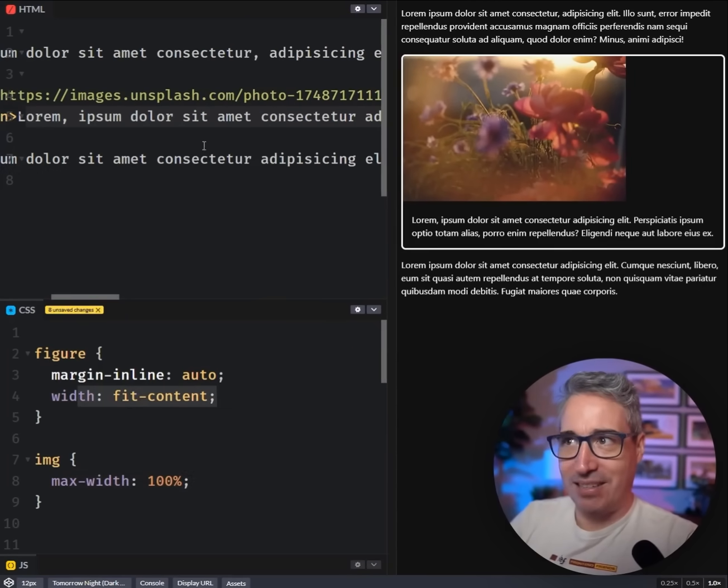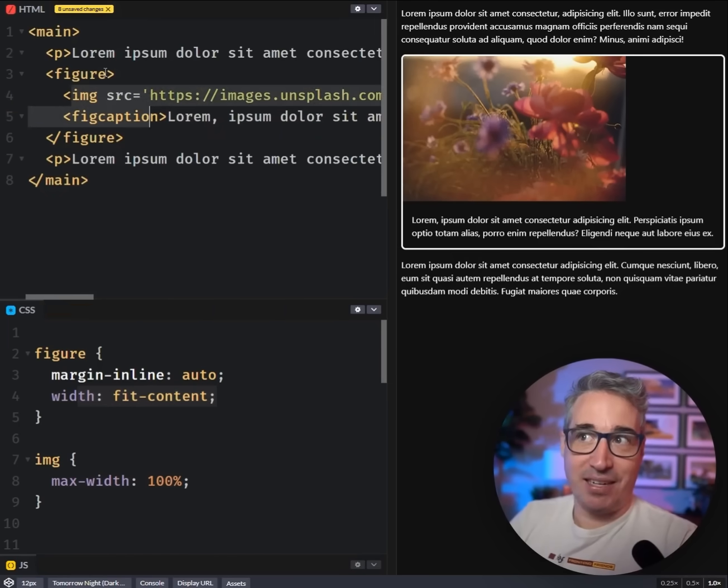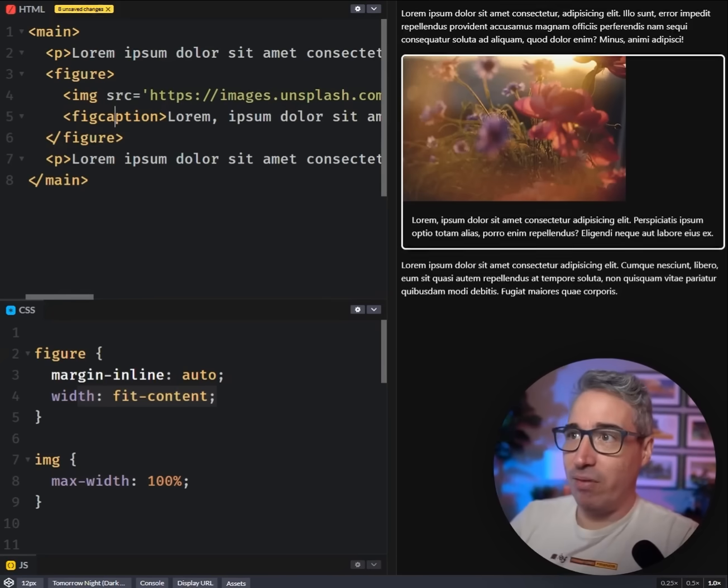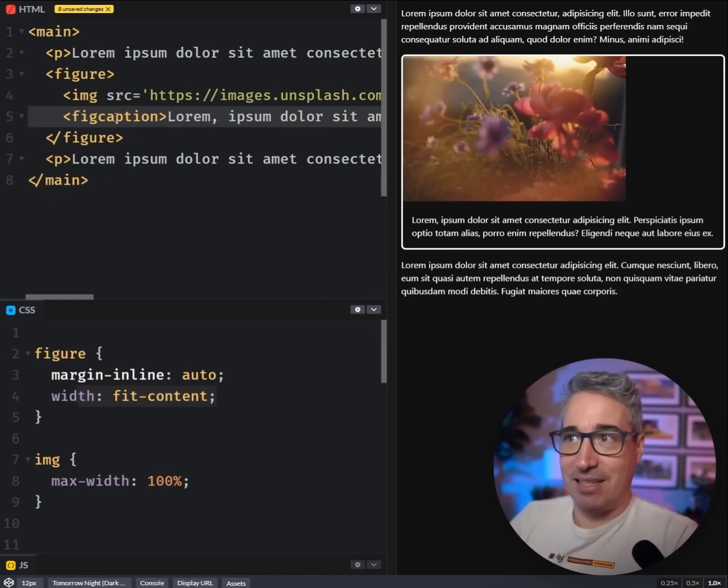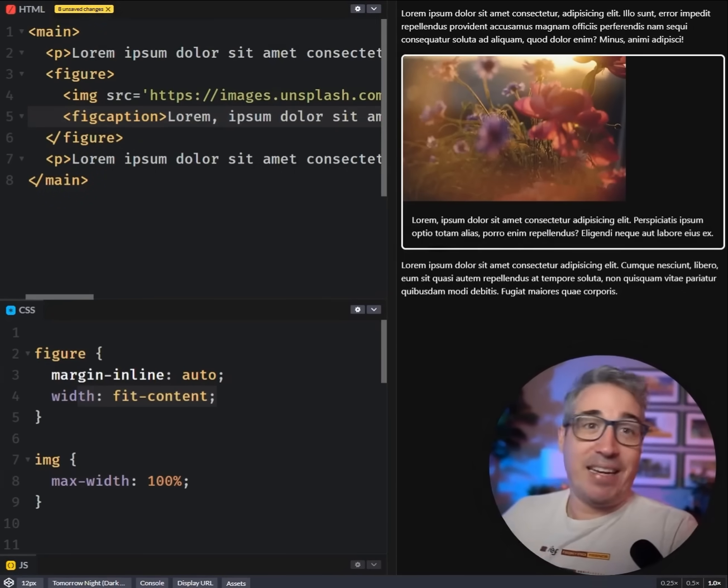That's because a fit-content is going to look at the content inside of the figure and it will look at the biggest of the two of them, which in this case is my figcaption. I had this problem posed to me by Jeff Bridgeforth over on Blue Sky, asking if there was a way to actually get this to work where the image is always dictating the width and not what we have down here.